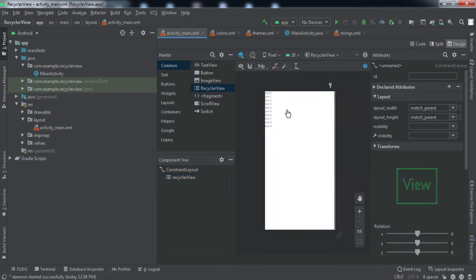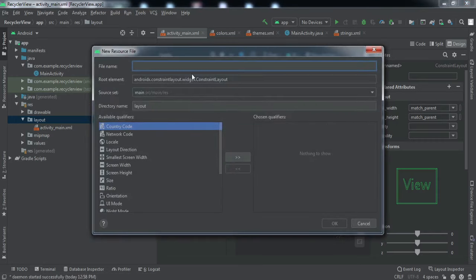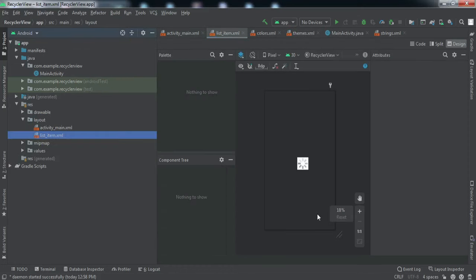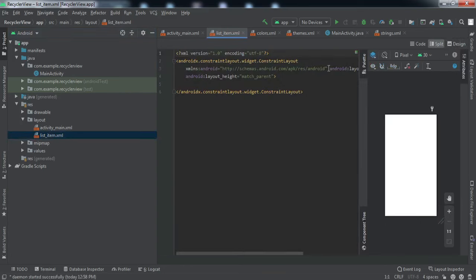Now to put the items in the RecyclerView we need to create a new layout resource file. That will have the design for the individual item that this RecyclerView will contain. For that, right-click here, go to New > Layout Resource File, and we'll name it 'list_item'. You can give it a name according to your requirement. Let's click OK.